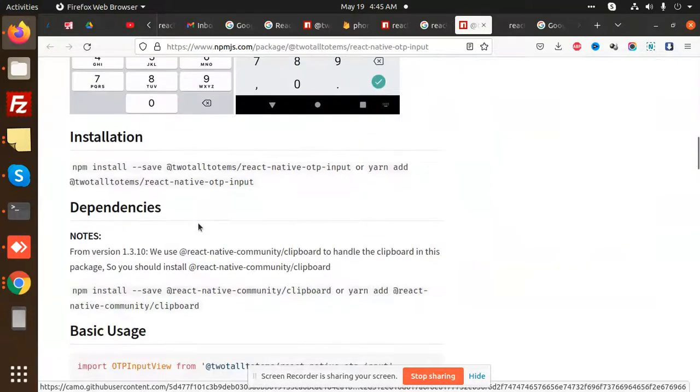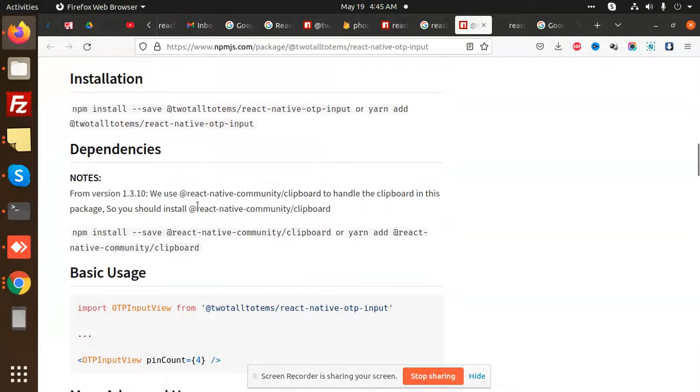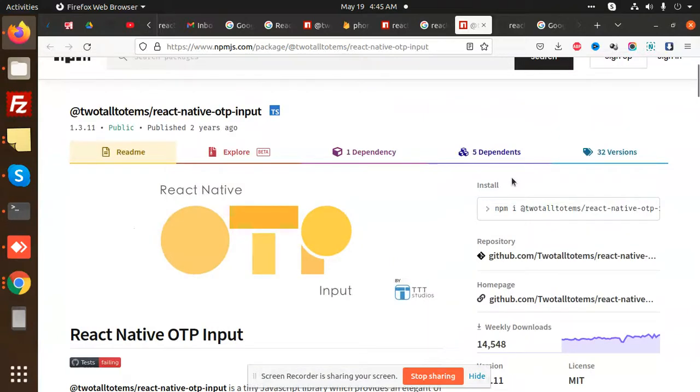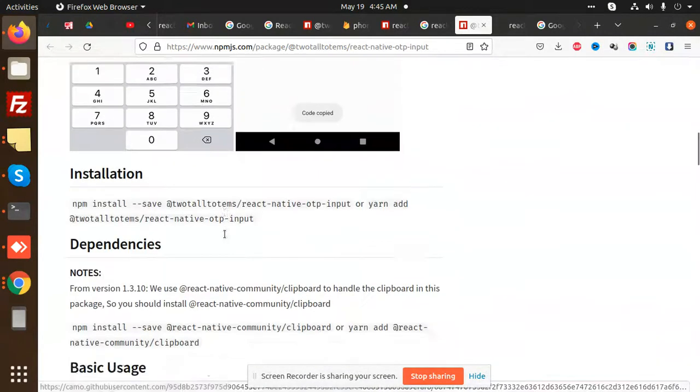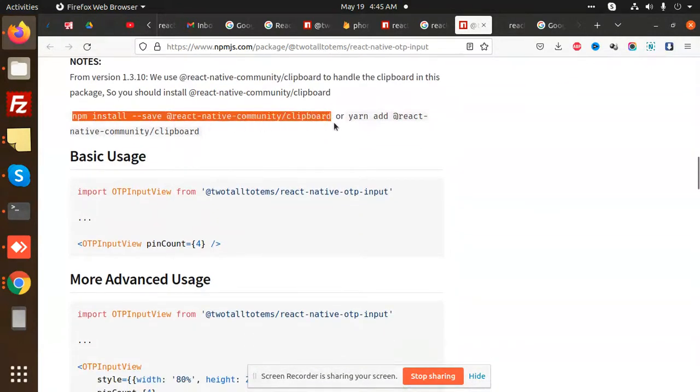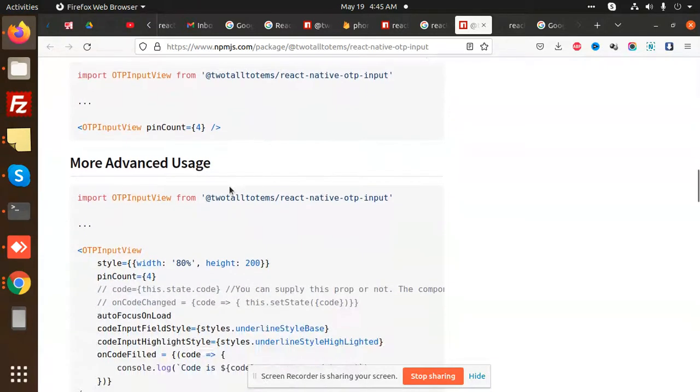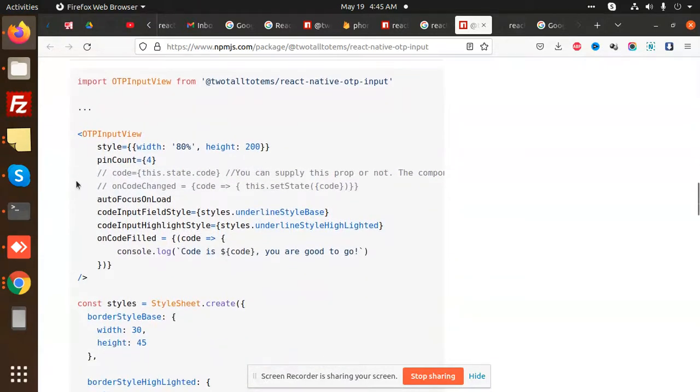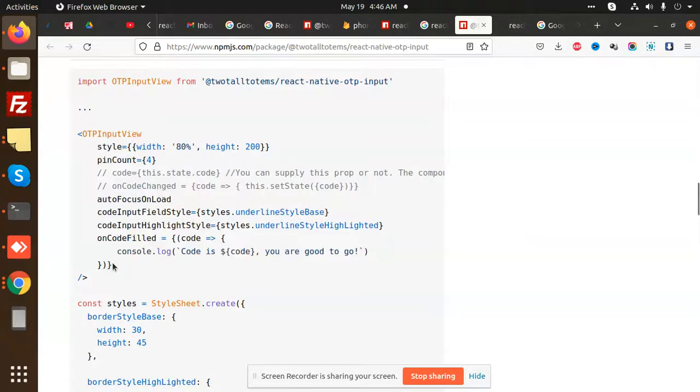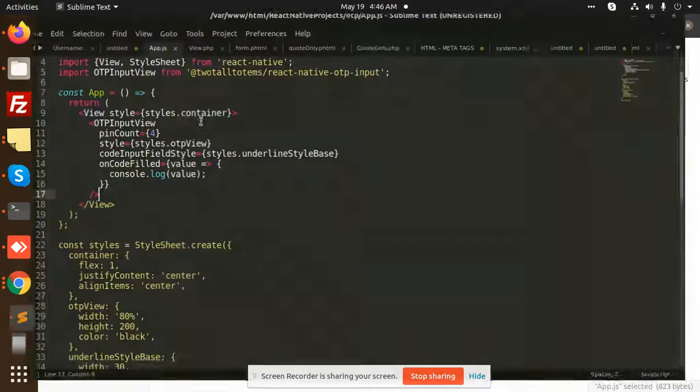You can see that we have an OTP screen. For this one, we have to install first of all this package OTP, and after this we have to install React Native Community Clipboard. After this, there is only one simple code, that is OTP Input View.